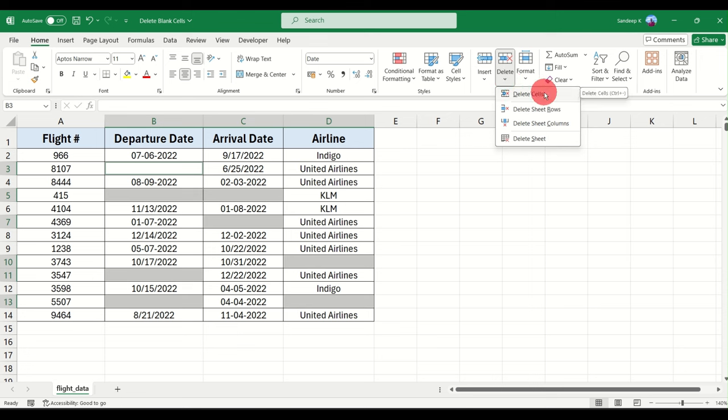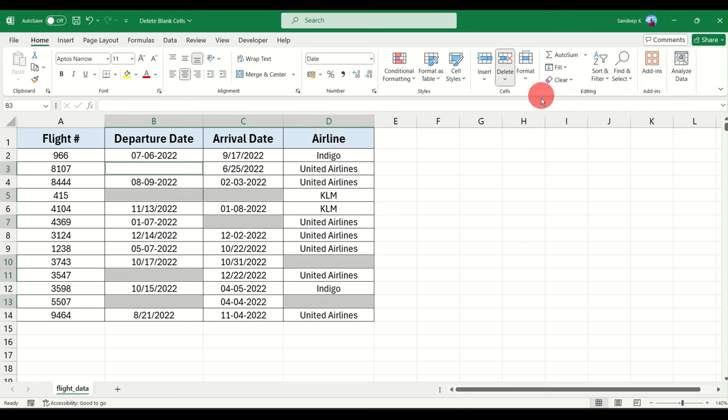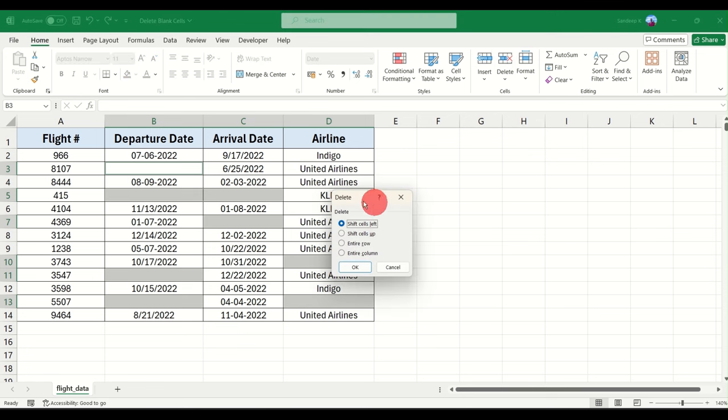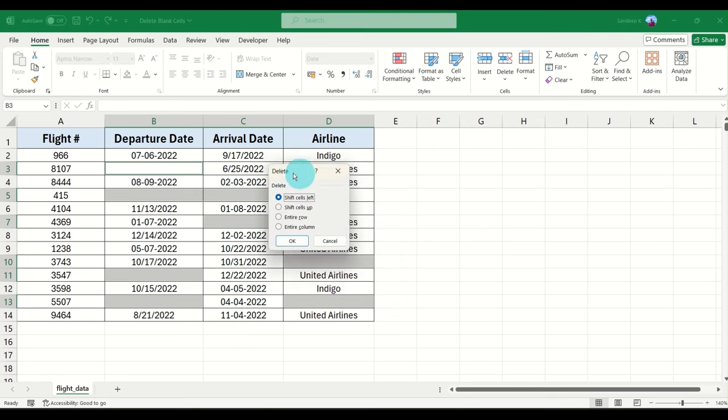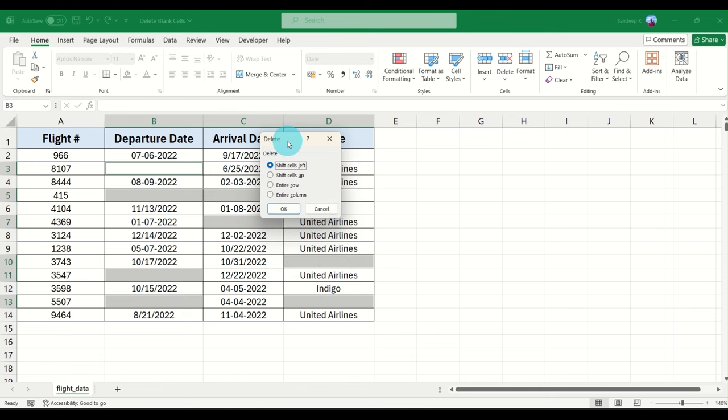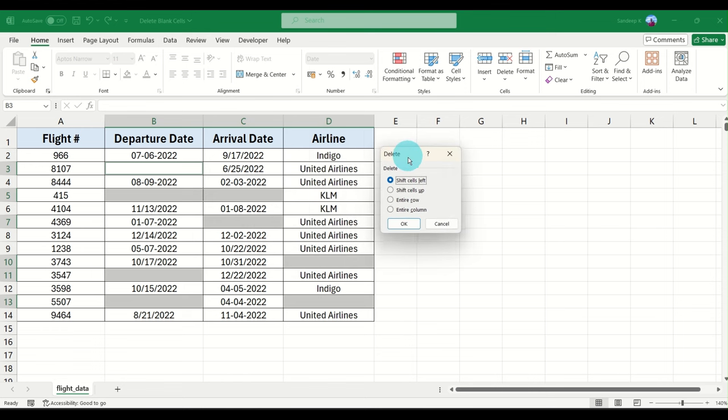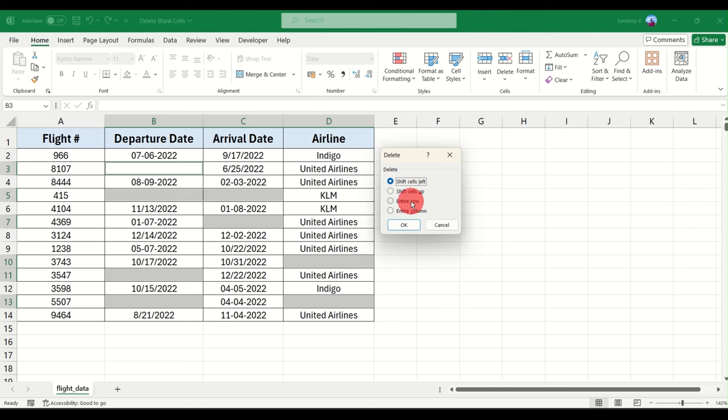Delete Cells. You have an option to delete the sheet rows here also but I just wanted to show you Delete Cells. Click on Delete Cells and this pop-up appears. Now here you can select whichever option you want.